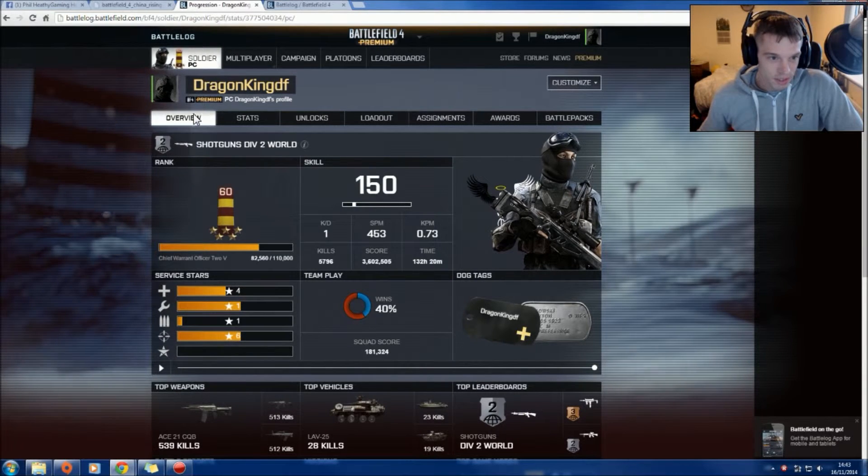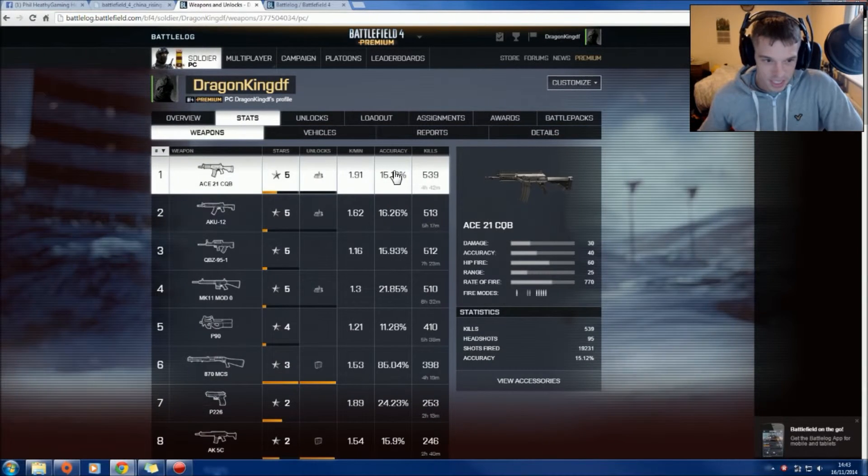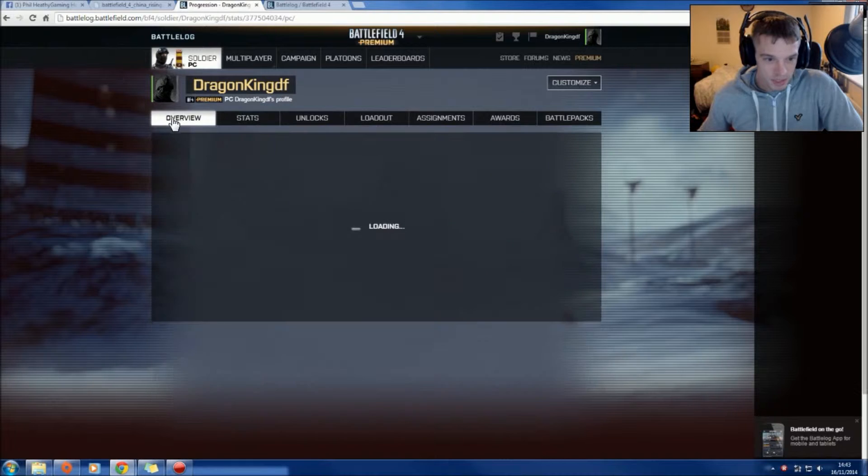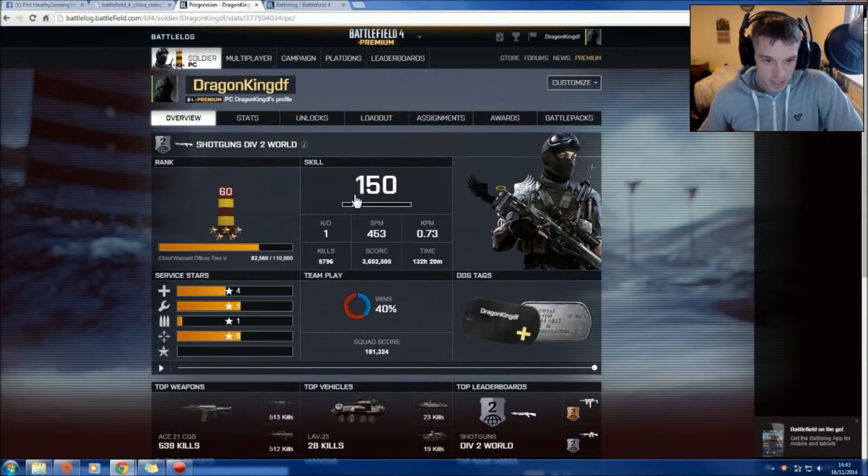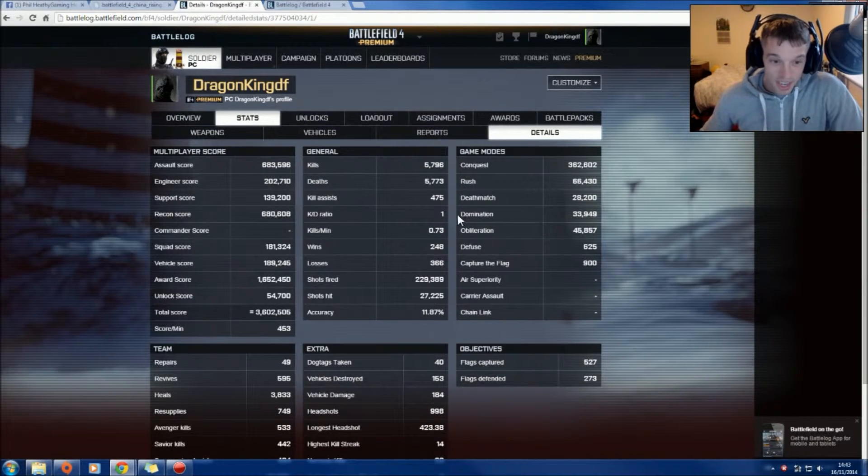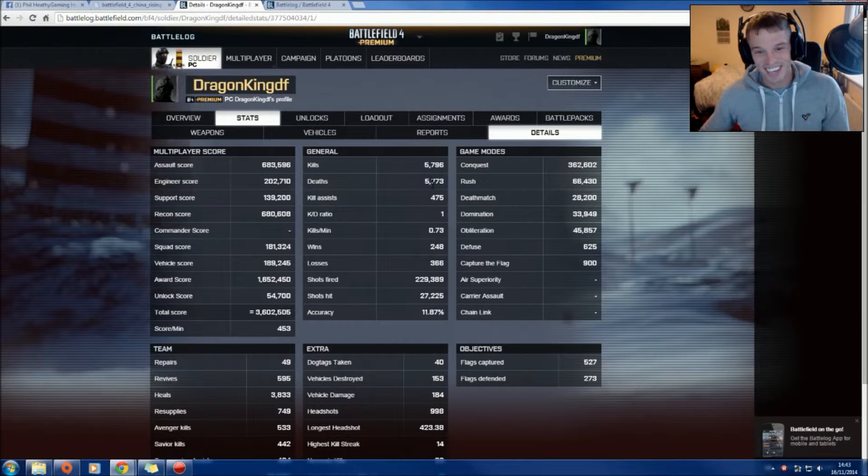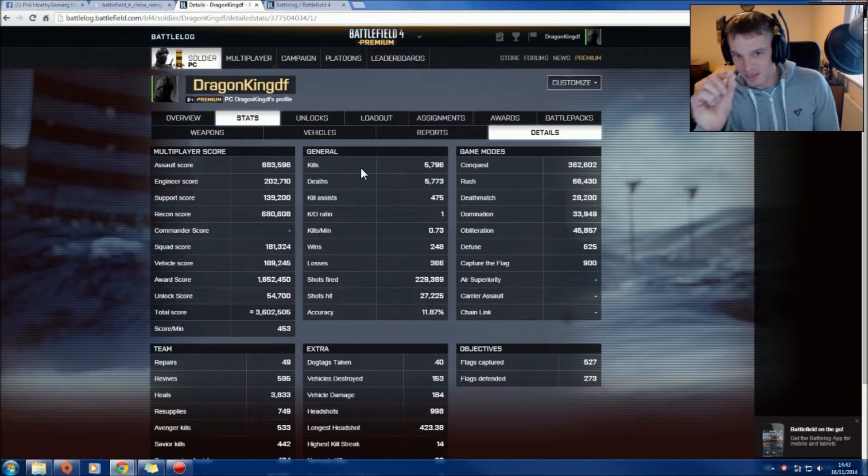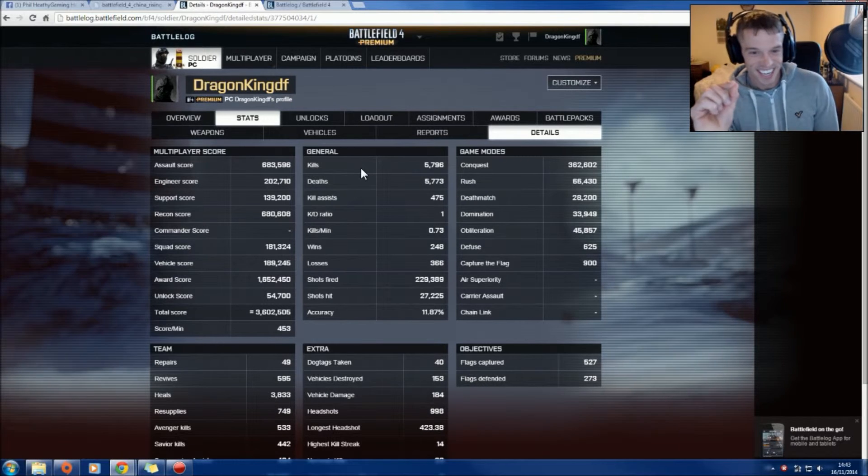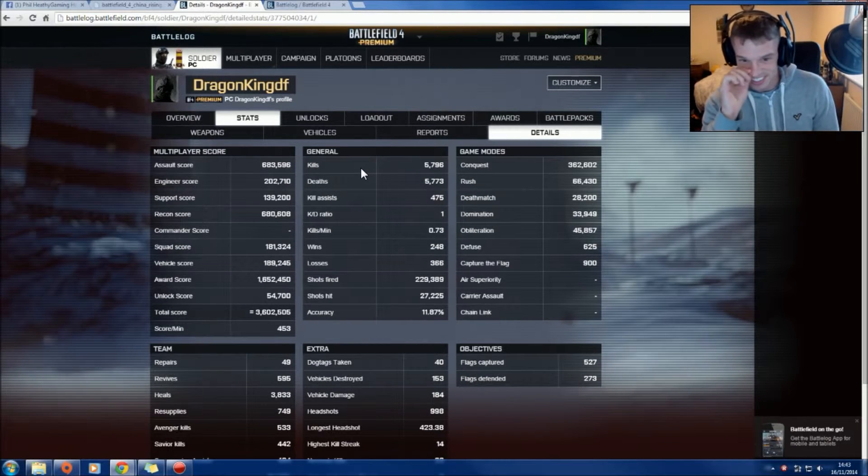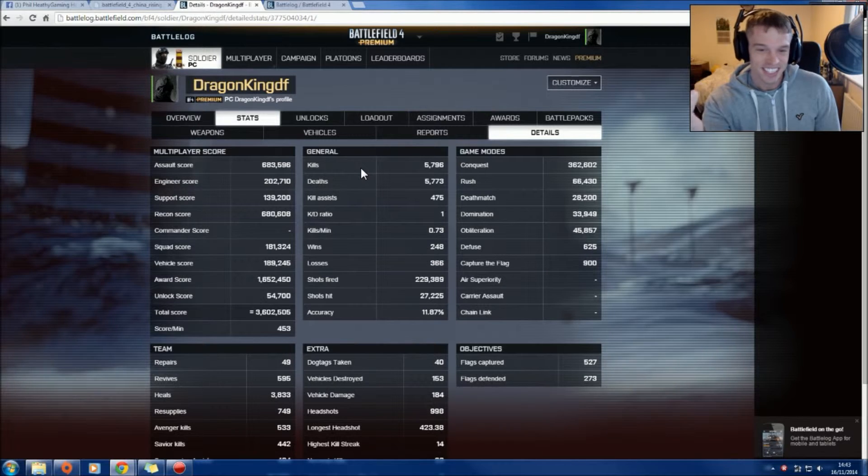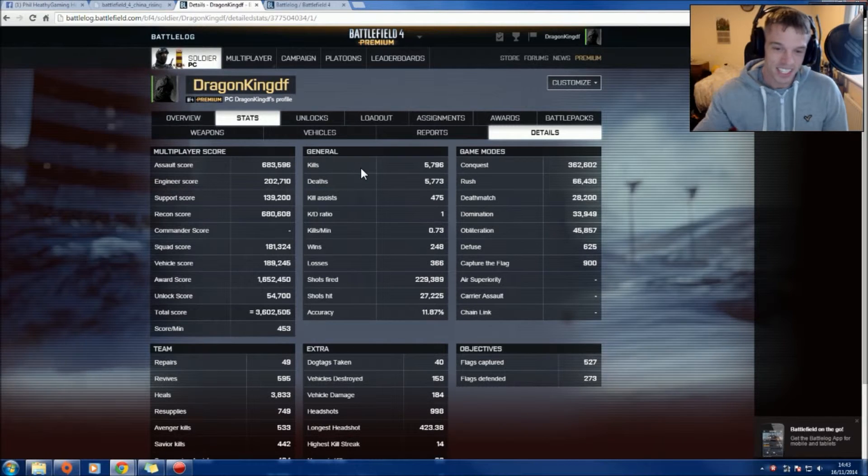You might as well look at my stats or my overview. So here's my skill, my K/D's one. Yeah, I'm never the best. Well that's my kills - 5700 with basically 5800 kills and deaths on par, so it's fucking hilarious.